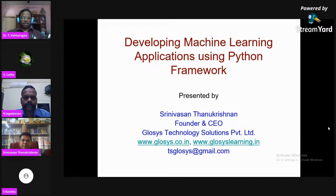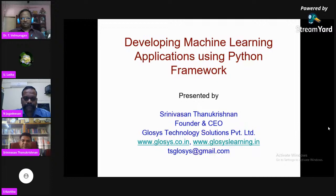Good afternoon everybody. It's my pleasure to welcome today's webinar chief guest, Mr. Srinivasan Tanakrishnan, founder and CEO of Closest Technology Solutions Private Limited, Chennai.